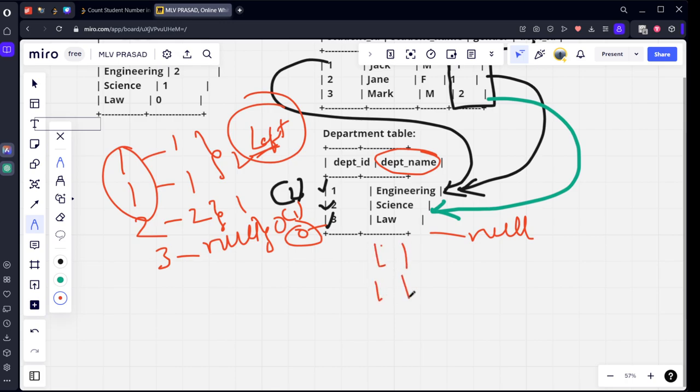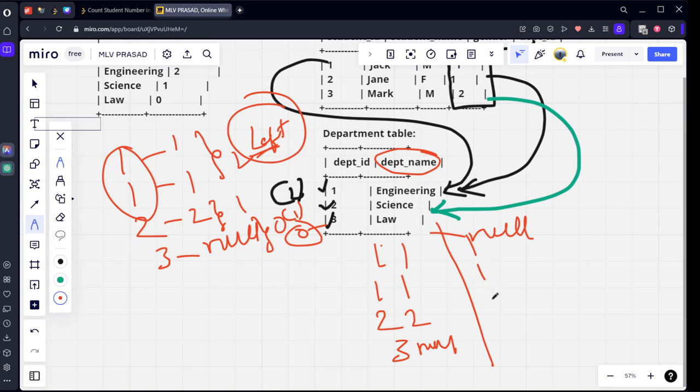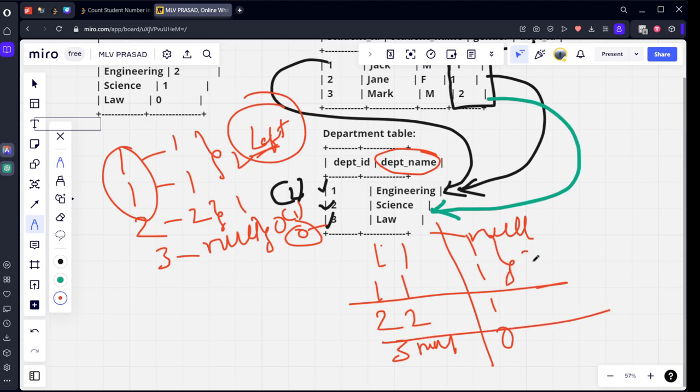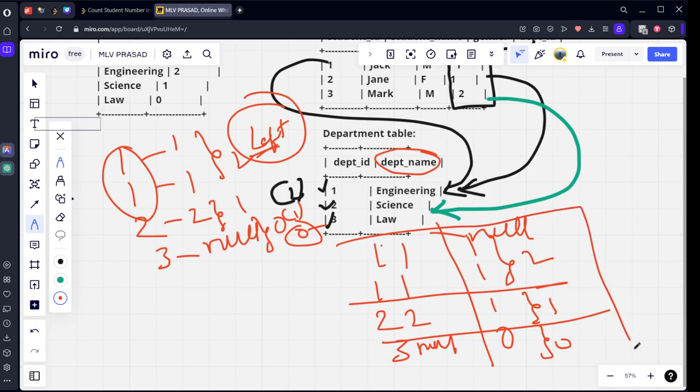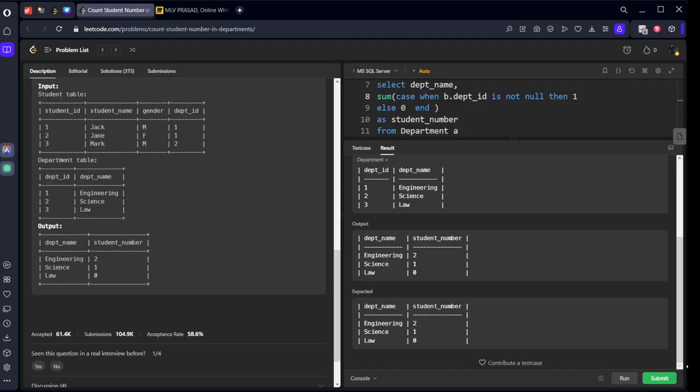Here it is like this right: one one, one one two two three null. I created case when I said whenever it is not null call it one, whenever it is null zero. Now if we sum it, you'll get what: two, one, zero. A smart technique I used it. Okay, now submit it.